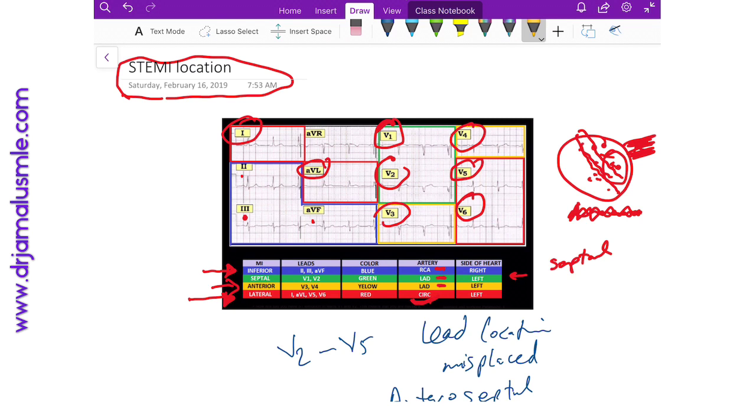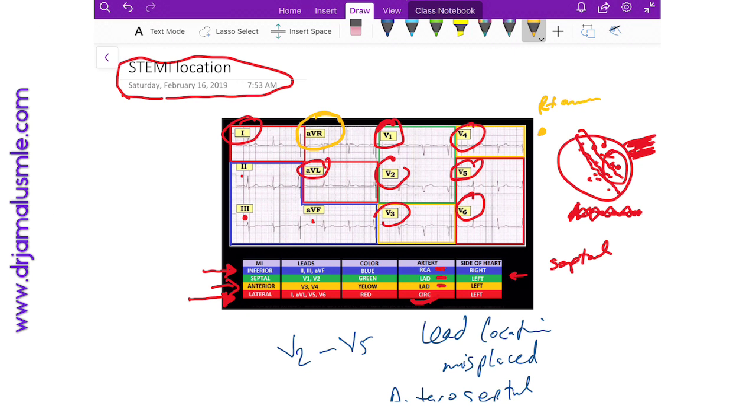One other thing that people might forget or might even not know about is that AVR is the lead that is found on the right part of the patient's body, usually on his right arm, and it really does not correspond to a critical part of the heart. So you might see some changes in that, but physicians usually disregard it.